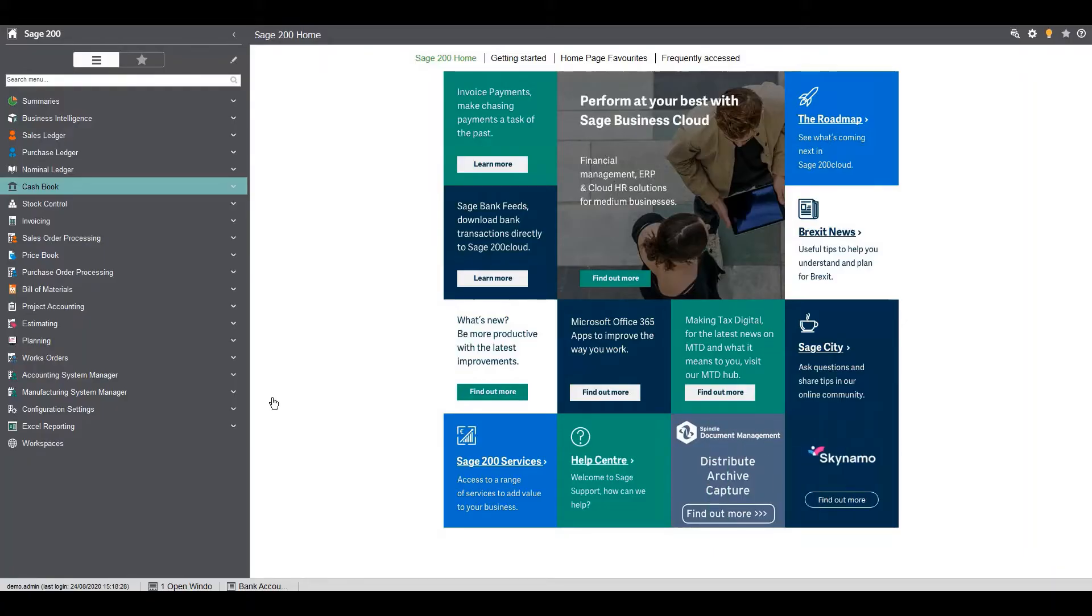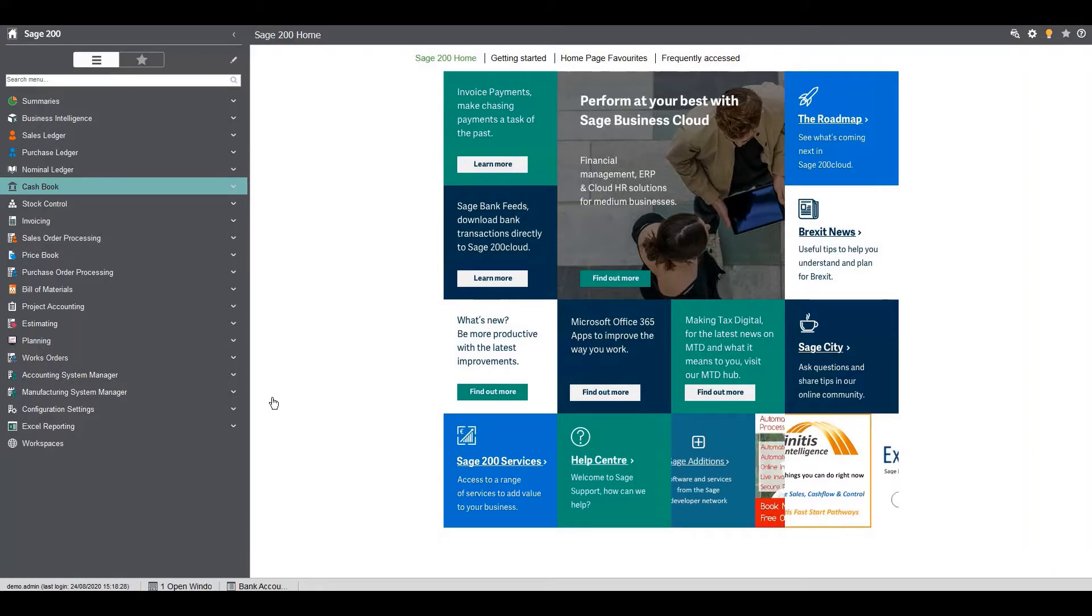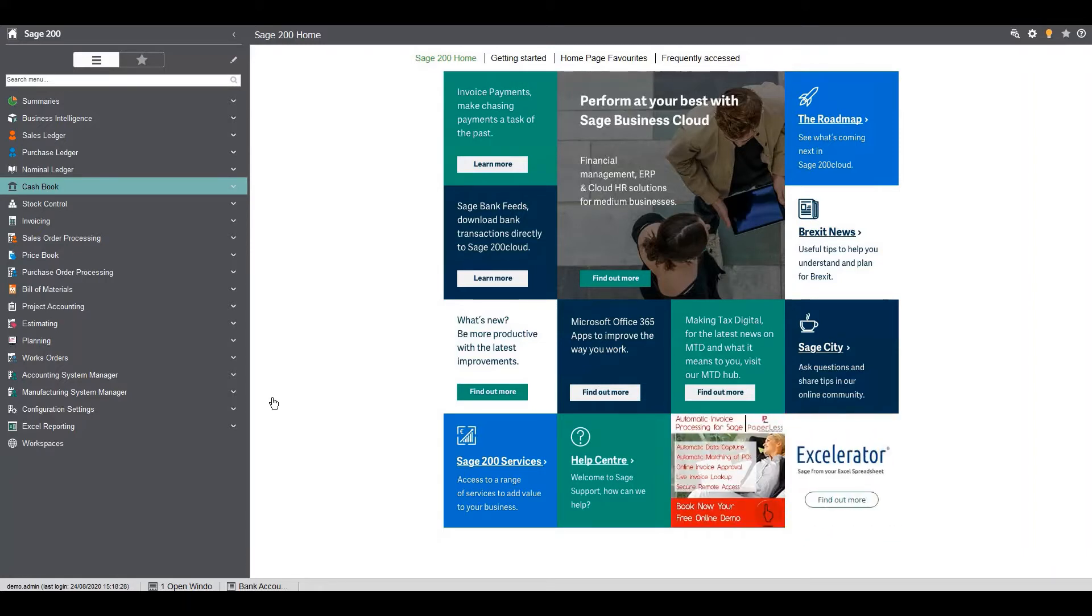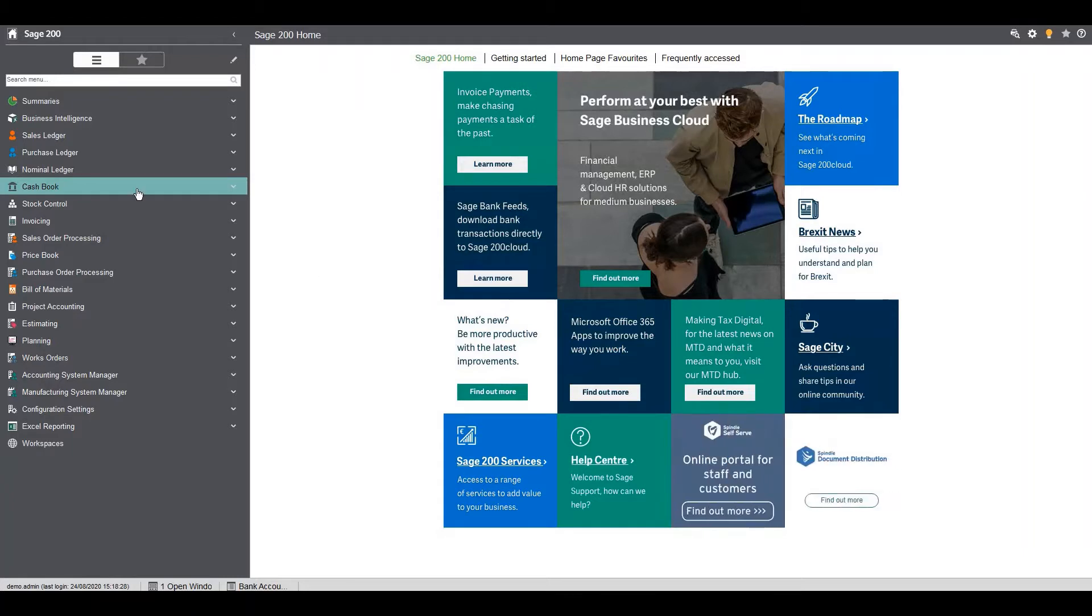Hello and welcome to my Sage 200 quick tips guide. Today we're going to be looking at bank reconciliation. So let's get straight in there and get on with it.